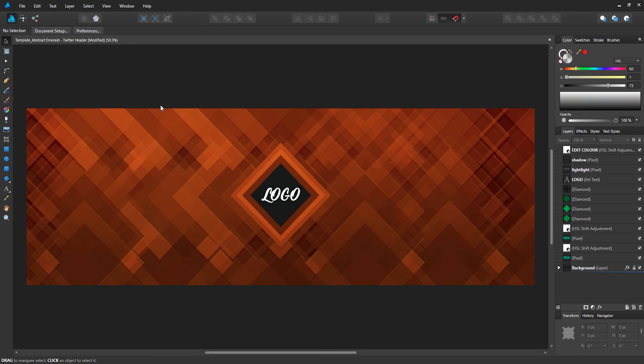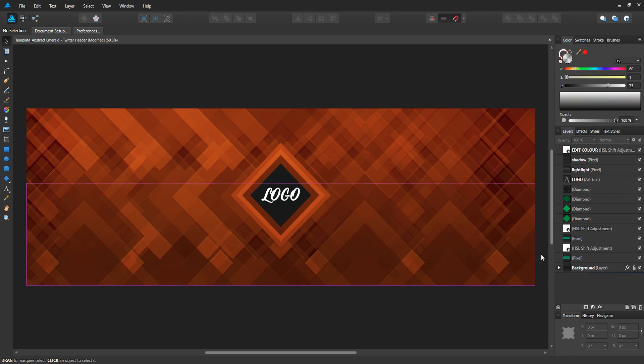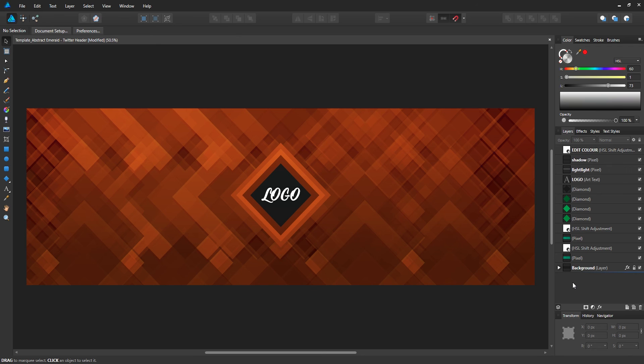This is why I really love the software - you can go back and forth between vector and pixel with just one click of a button. But again, this template will be in the description for you guys to download. It's free.